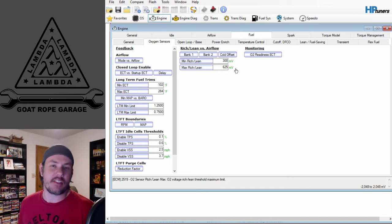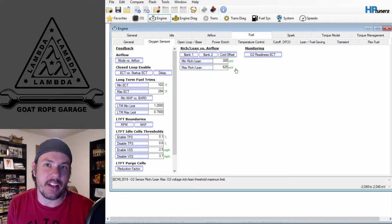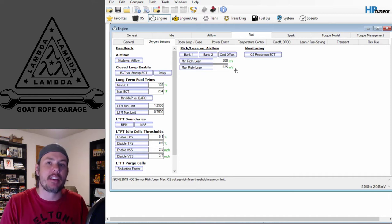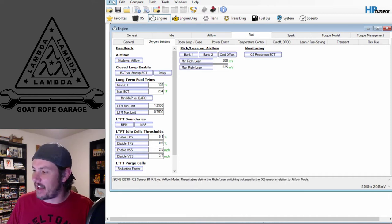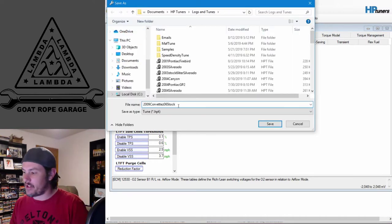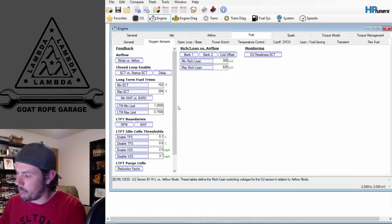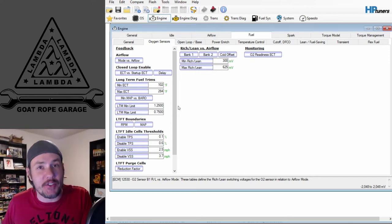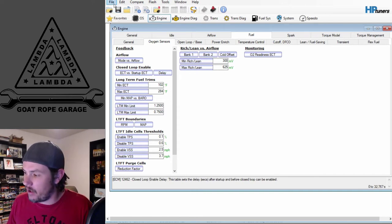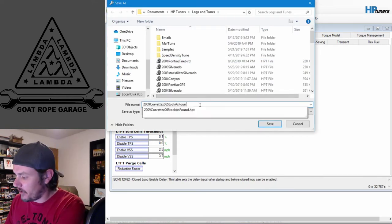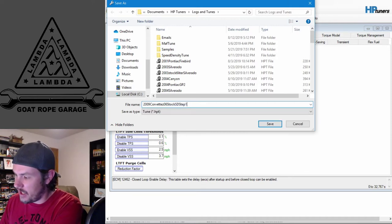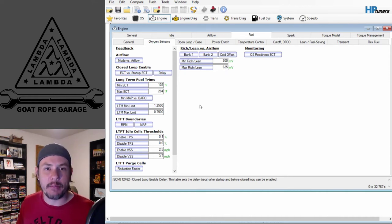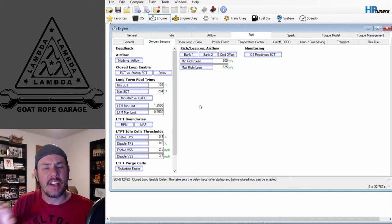You know my process by now if you've watched other videos — but if you're new, what I like to do is get what's called an 'as found.' We grab a copy of the tune out of the vehicle and save that as the as found. So we're going to go through this process like we're doing that. I'm going to save this stock file as 'as found' — that one will be unmolested. Right after that we save our first step, labeling it 'SD Step 1 — Speed Density Tuning Step 1.' That will be the file we edit.